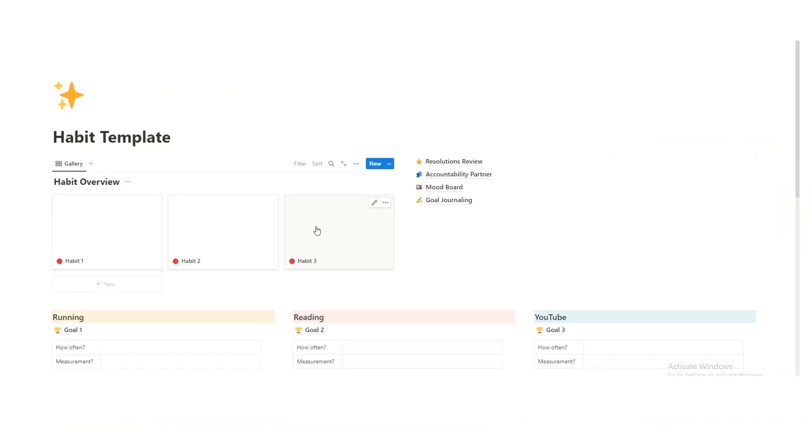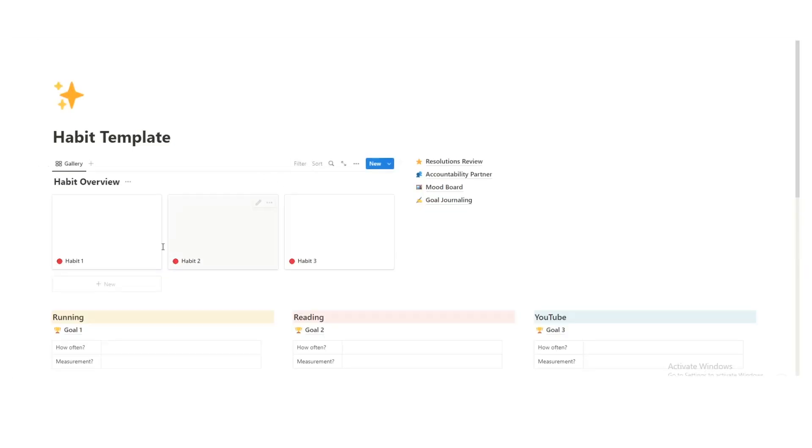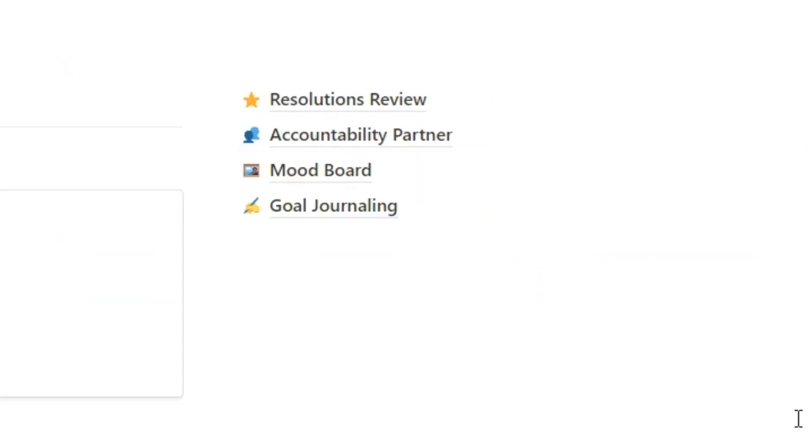So I'll walk through this template fairly quickly. Again, you can download it for free in the description, donate if you want, totally up to you. So here I've just filled out the three goals that I'll be doing. However, in the download, it just says habit one, habit two, habit three.